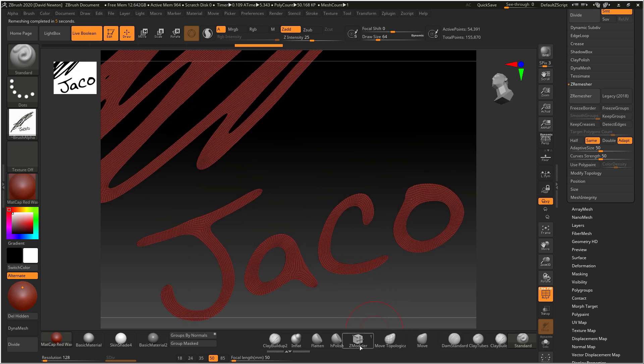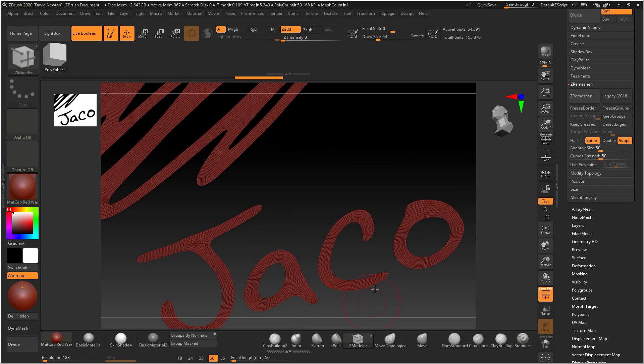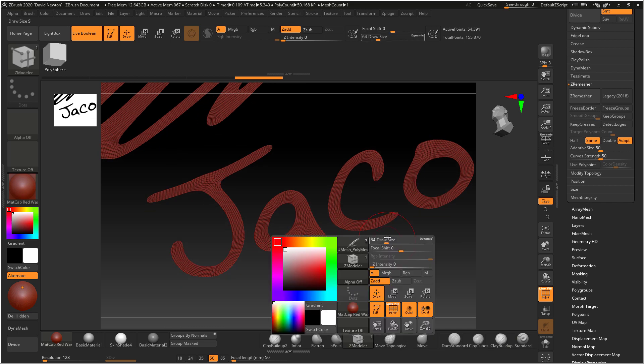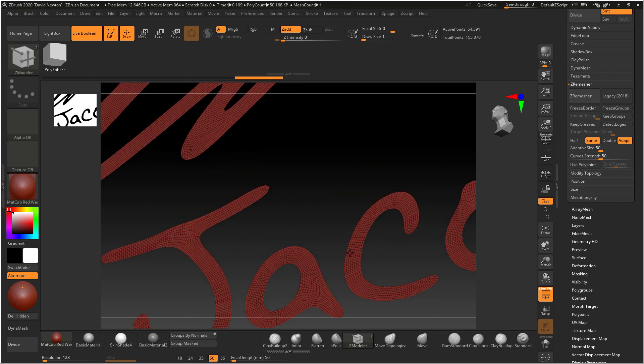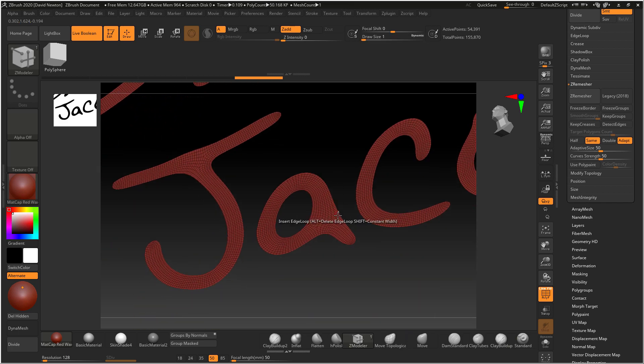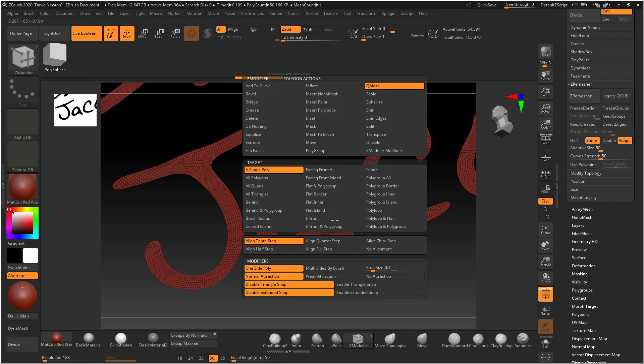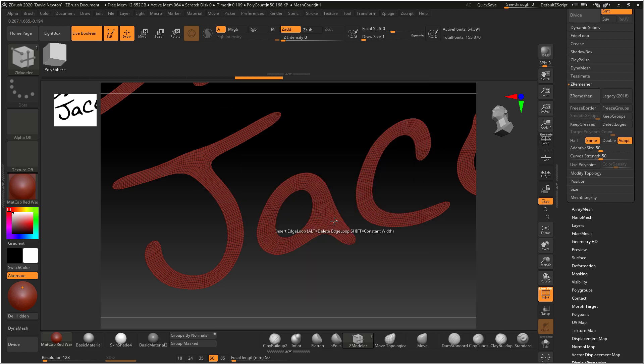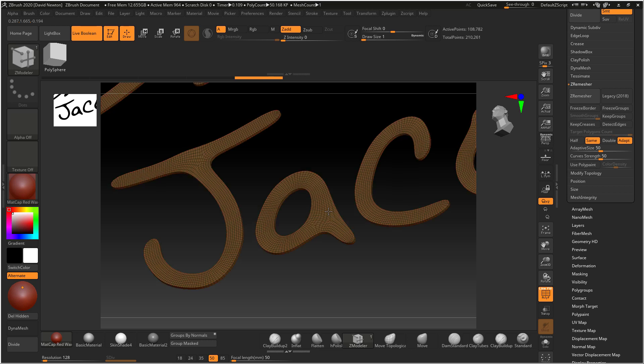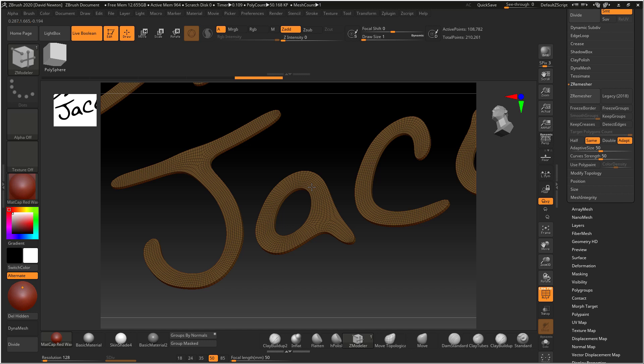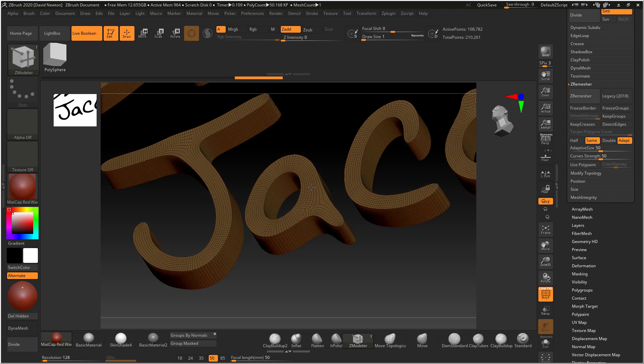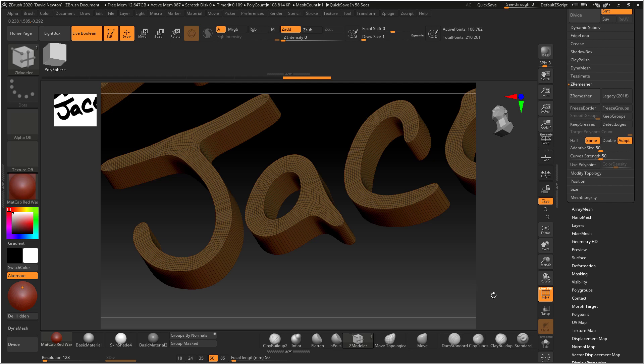So you can then go into something like your Z modeler brush and you can bring this right down. Go over one of the faces and go all polygons Q mesh. Let's go over a face and you can pull. That's going to take a little bit of time here. I'm going to pull it up. Let's put it up to about there. And then release. All right, so that's done.